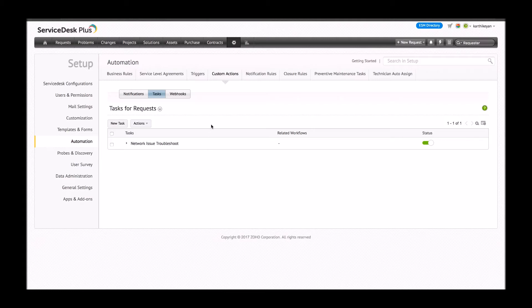That was how you can create a new task as a custom action. The next custom action I'd like to talk about is webhooks. Webhooks are new to Service Desk Plus and they're really useful while integrating with a third-party product. They enable the technician to call any external URL or API to integrate Service Desk Plus with a third-party application.